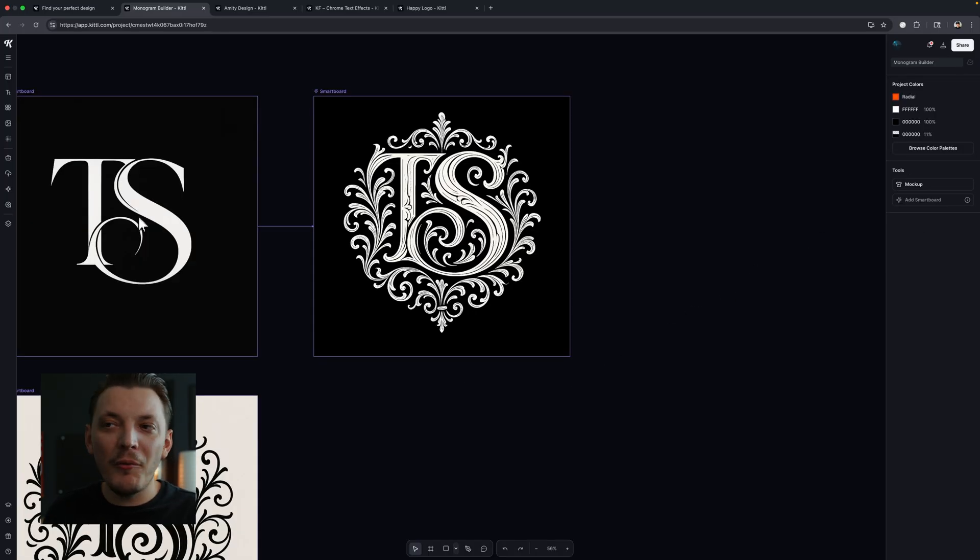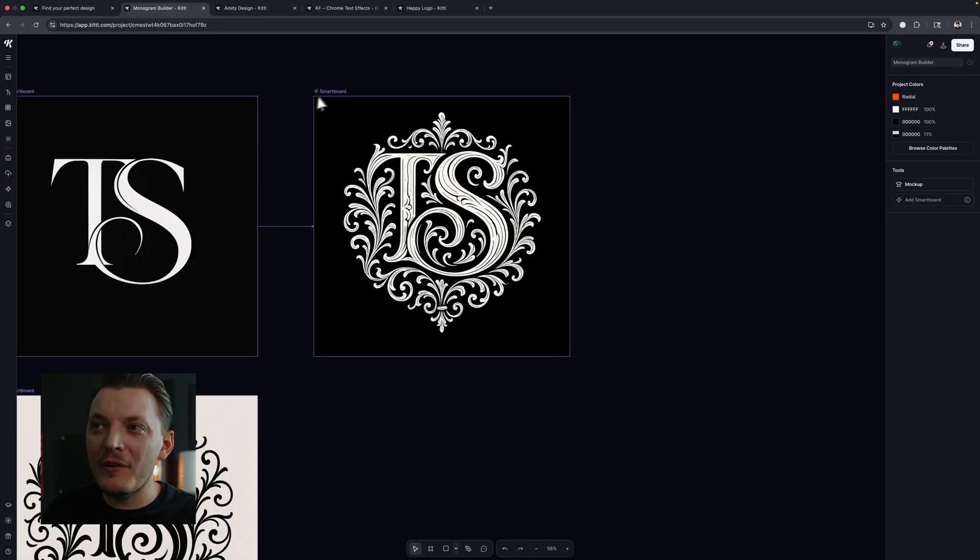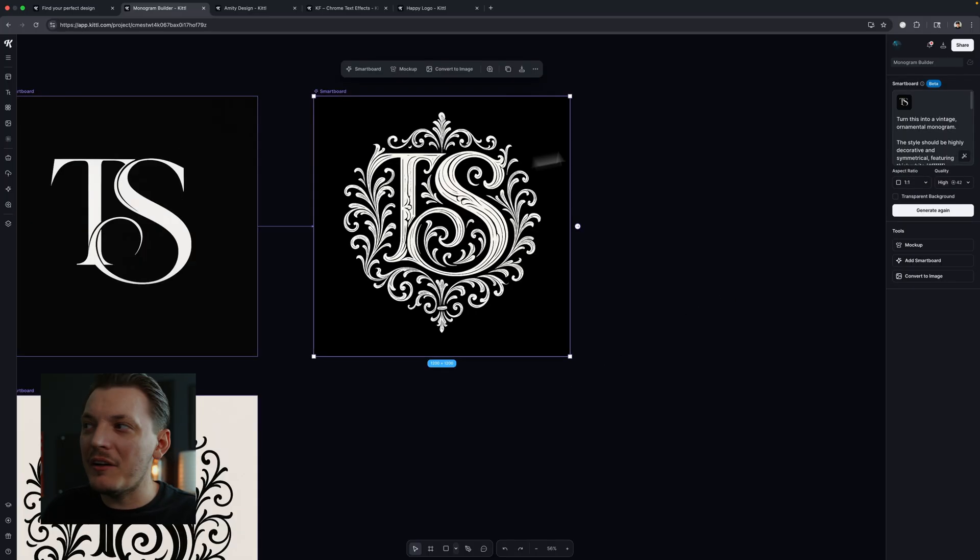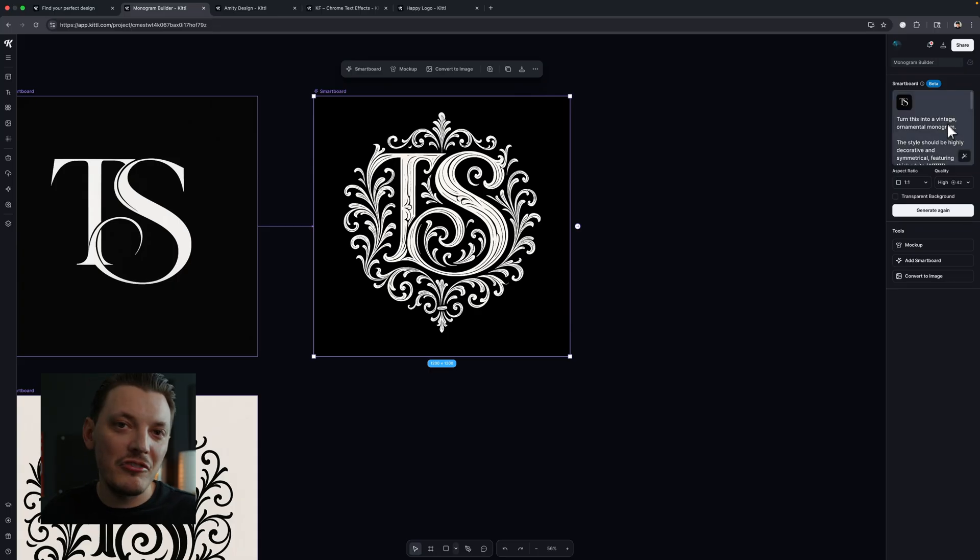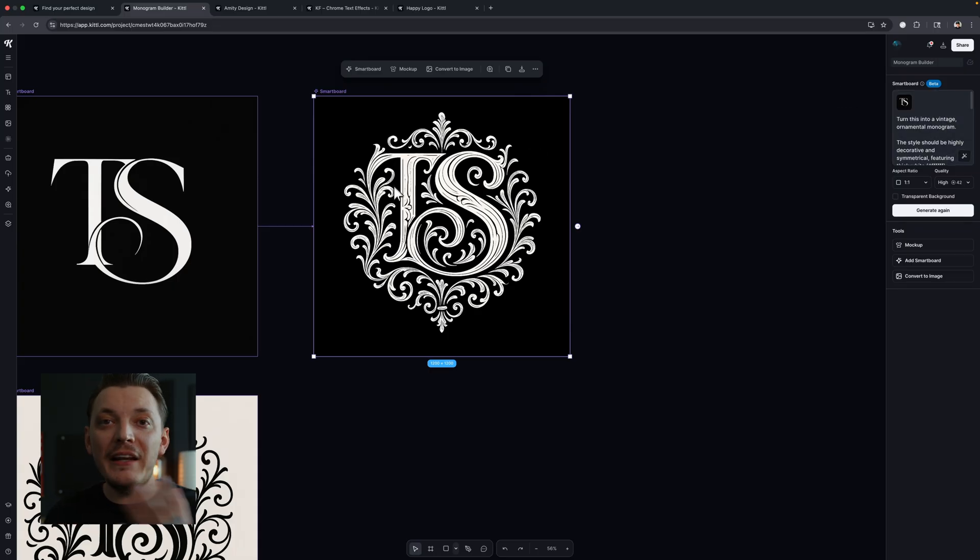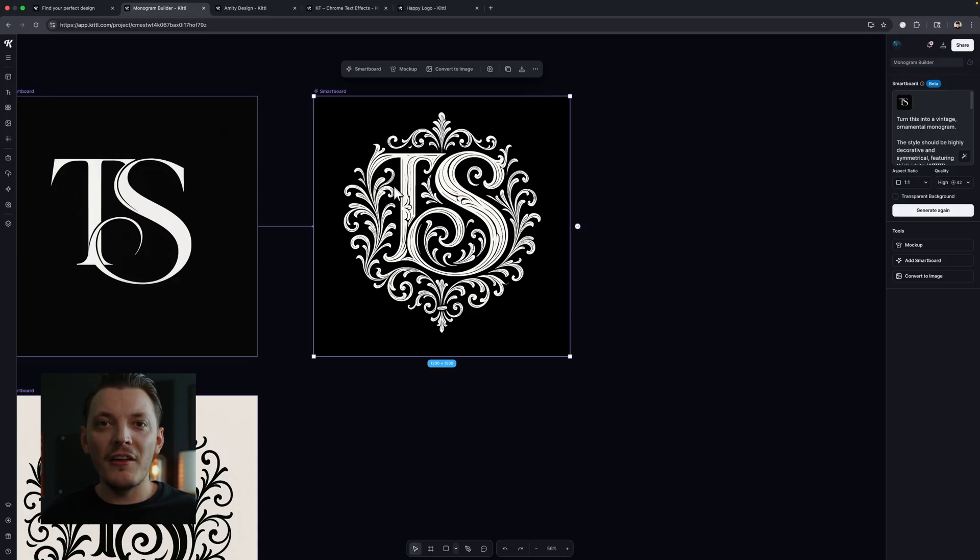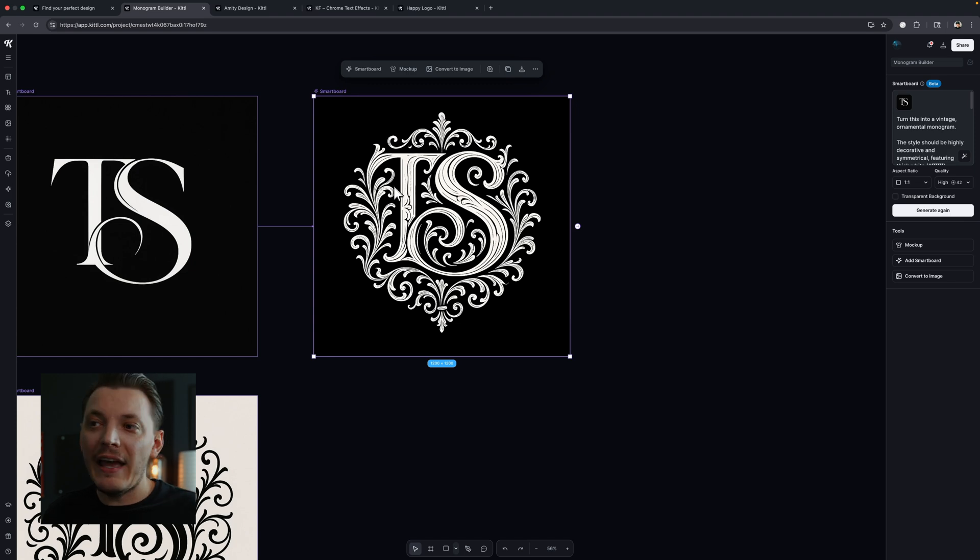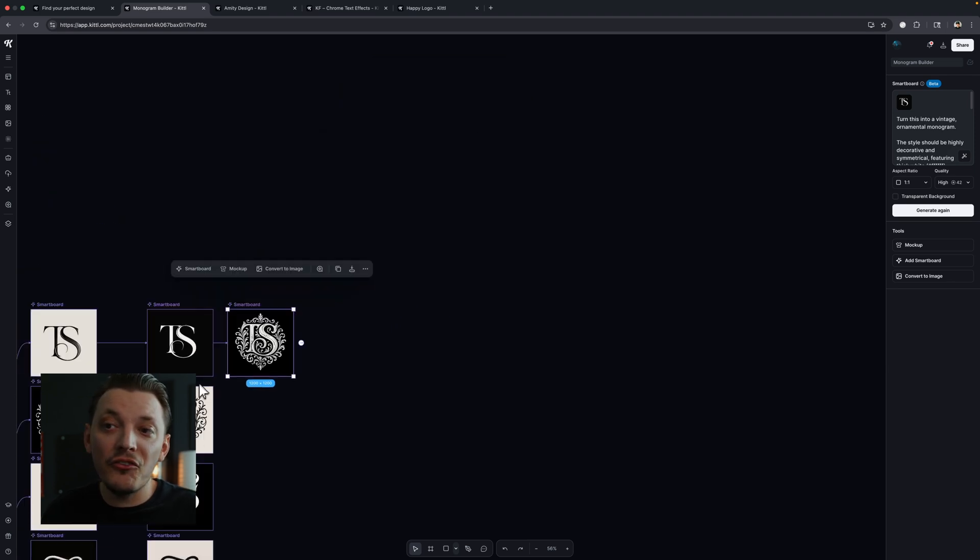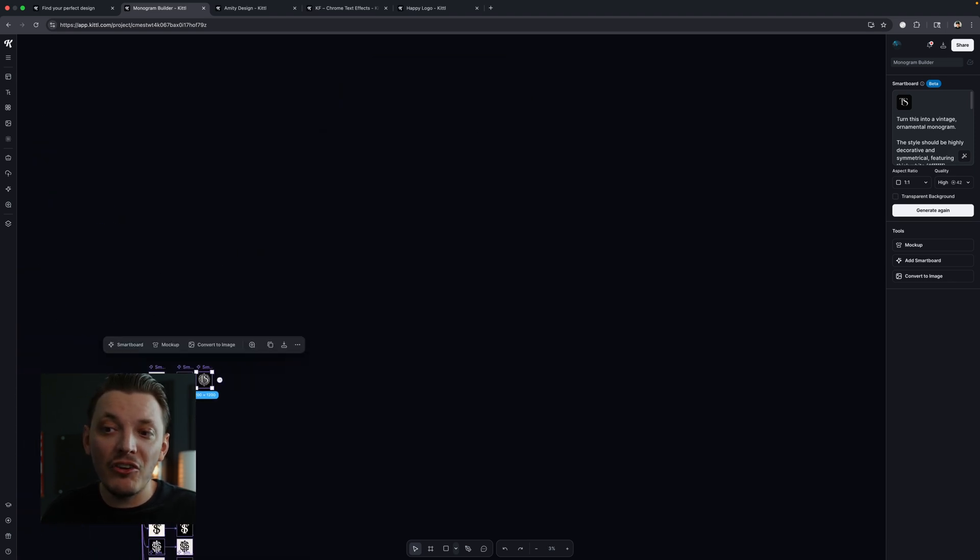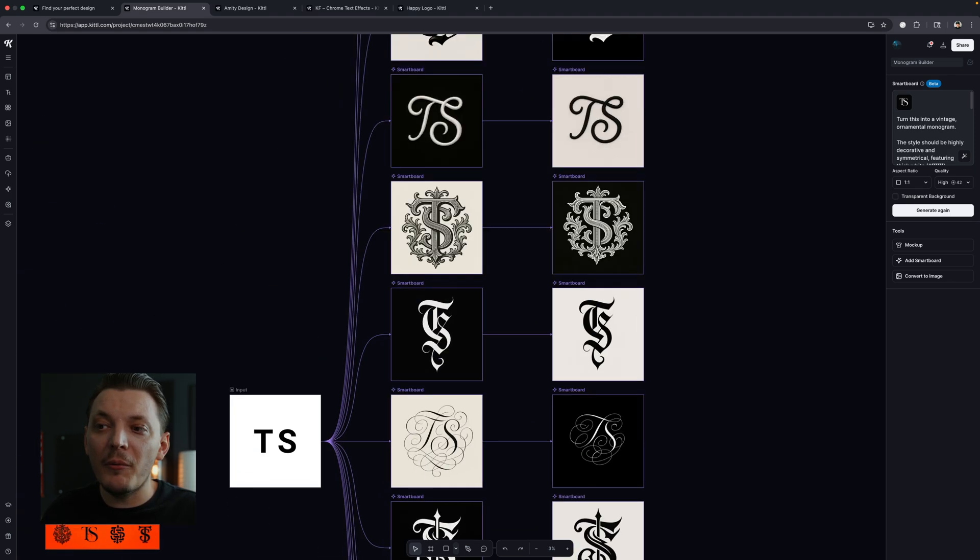So this says turn this into a luxurious, into a vintage. Maybe I could put instead of luxurious vintage, even that one little change will make a difference. So let's generate that and see what that does. So if you compare both of them, there's a big difference, right? And all we did was change that one keyword from luxurious to vintage. And there you go. It's that simple. And you could do this as many times as you want. That's the beautiful thing about smart boards. They're literally magic boards that allow you to iterate on ideas that you have. And again, you can start from a sketch, whatever you want to start with.